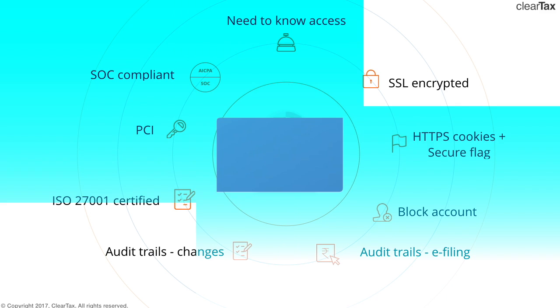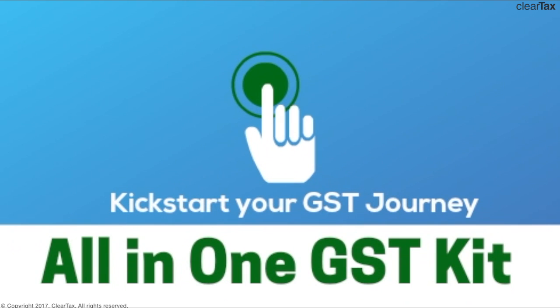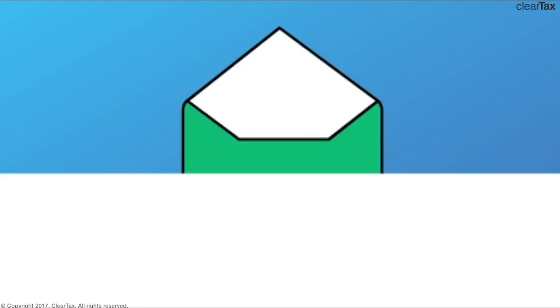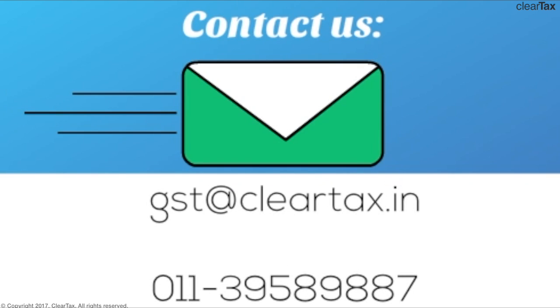So ClearTax's all-in-one GSTR kit is definitely a one-stop solution for all your GSTR problems. What are you waiting for? Kickstart your GSTR journey with our all-in-one GSTR kit. Get in touch with us at gst.cleartax.in or call us at 0111-39589-887.